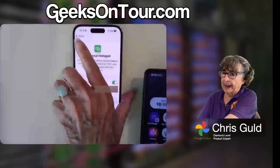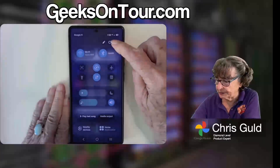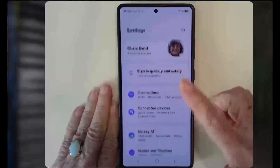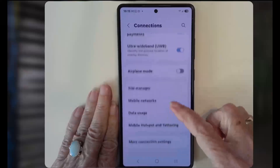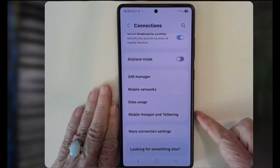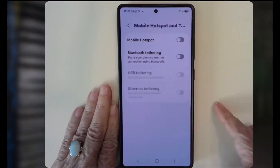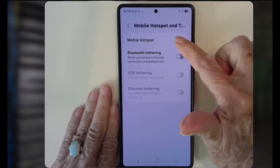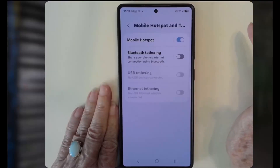On Android, you also go to Settings, then Connections, then Mobile Hotspot and Tethering, and turn on Mobile Hotspot.